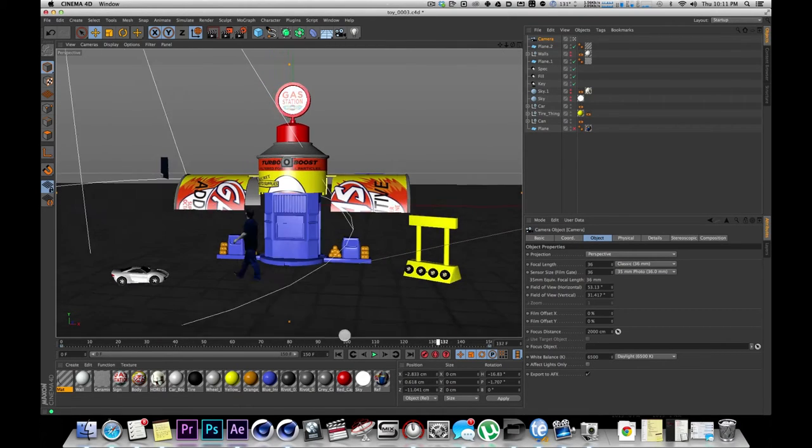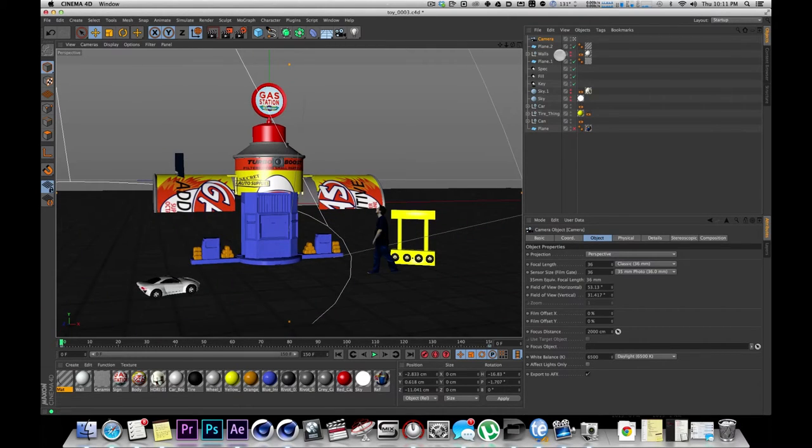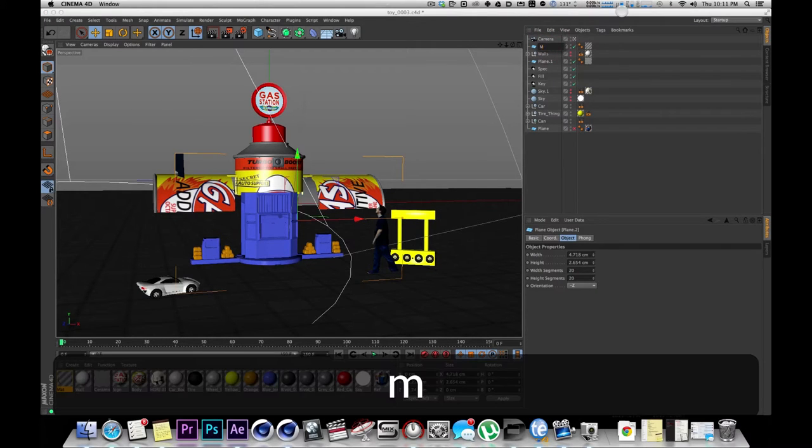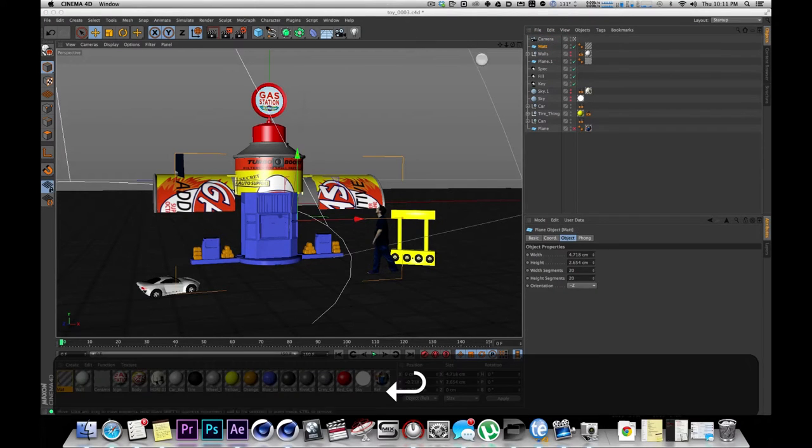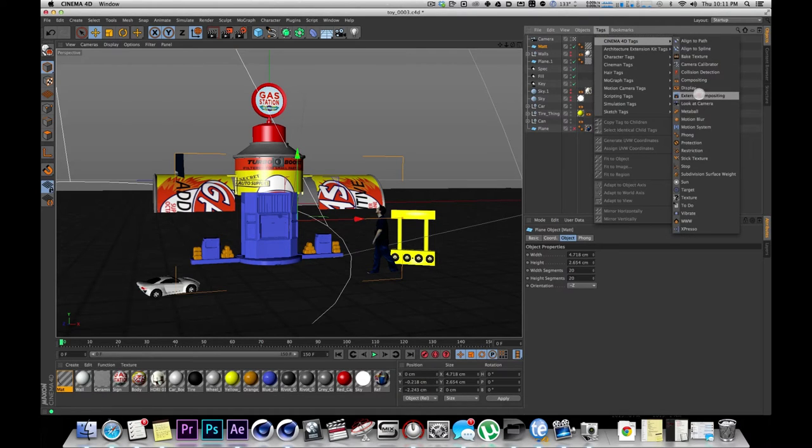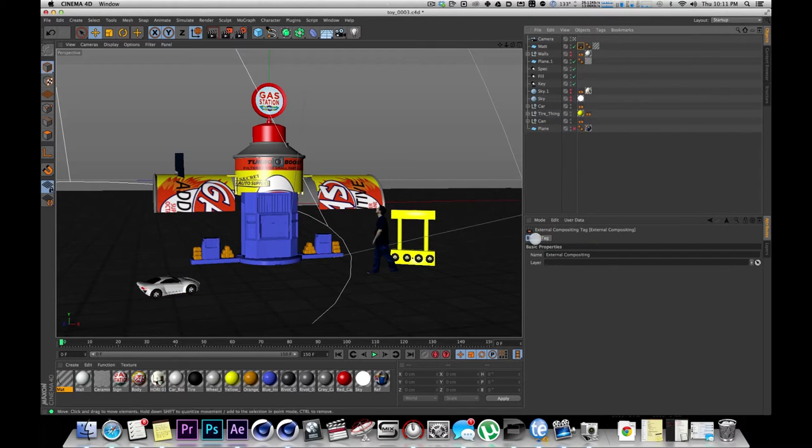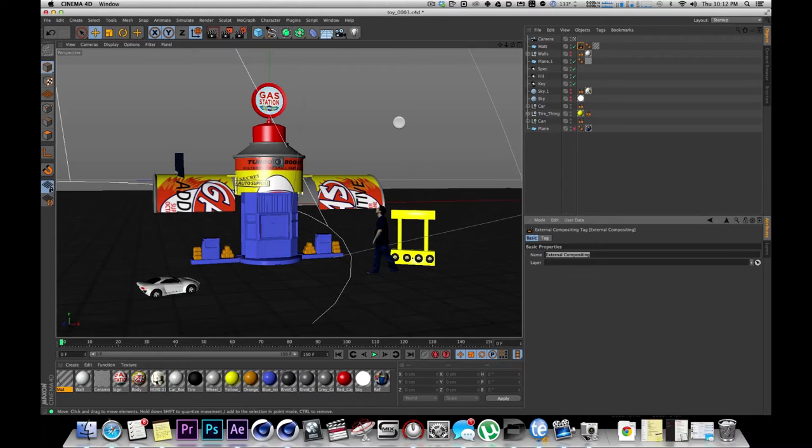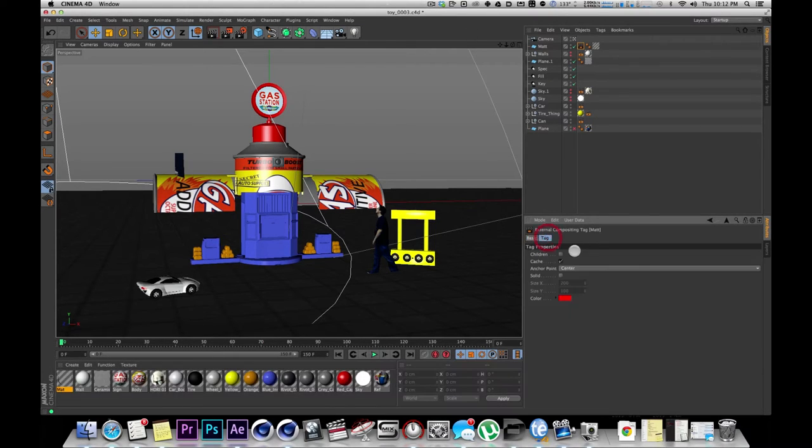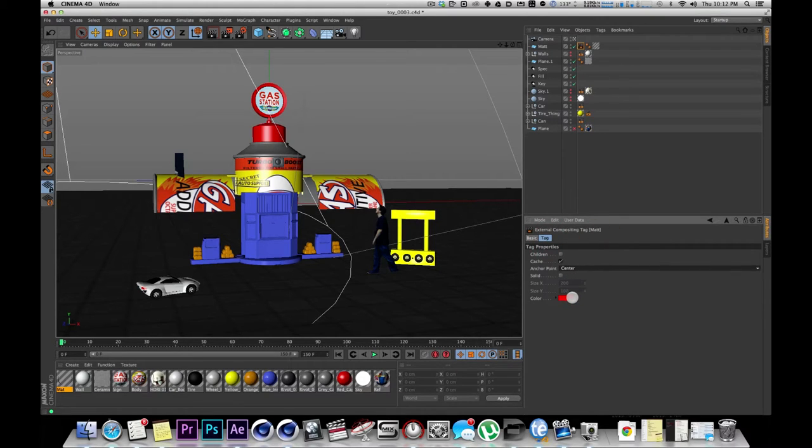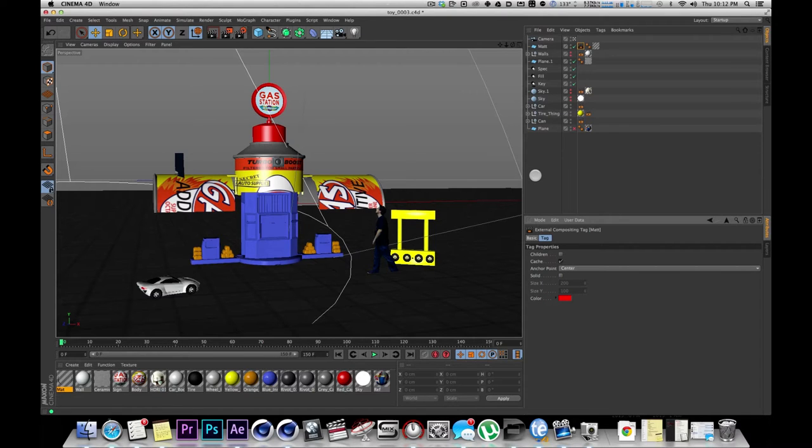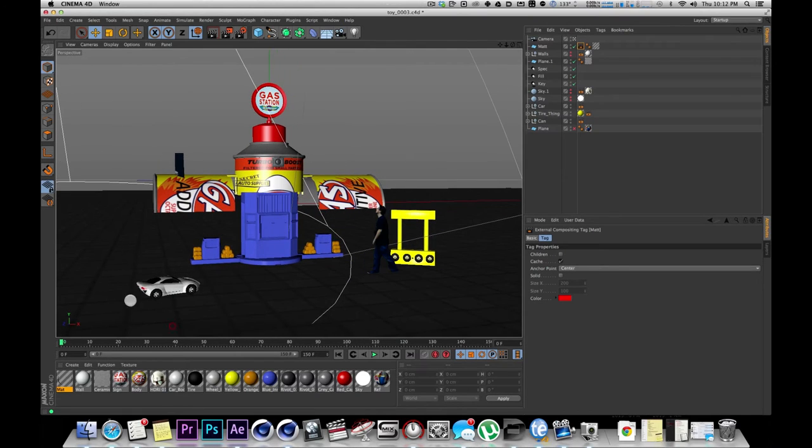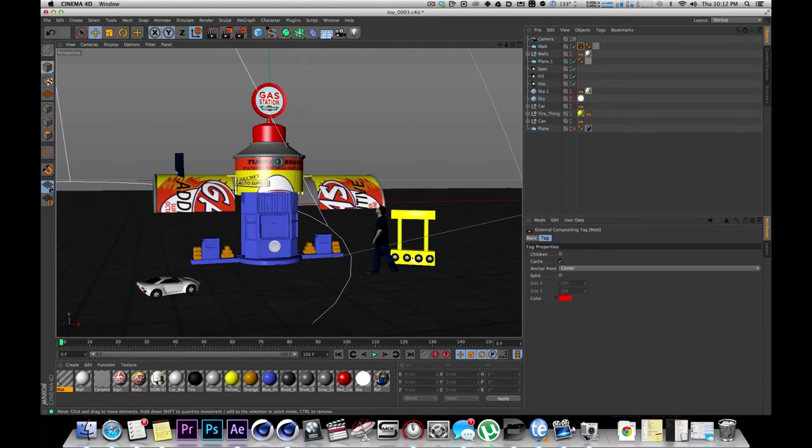So how do you get this footage with this scene into After Effects? That is what we're concentrating on today. First thing you do is go to your plane, which actually I'm going to name this Matt. I'm going to add a tag. And that tag is going to be the external compositing tag. And if I click on the external compositing tag, I can actually give it a name here. And in this case, I'm going to call it Matt. There are some other options like where your anchor point is and color, stuff like that. We're not going to change any of that. It really doesn't matter.